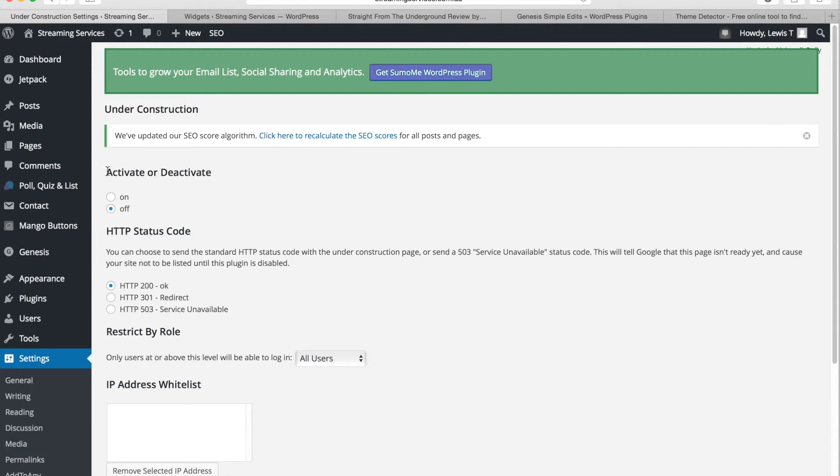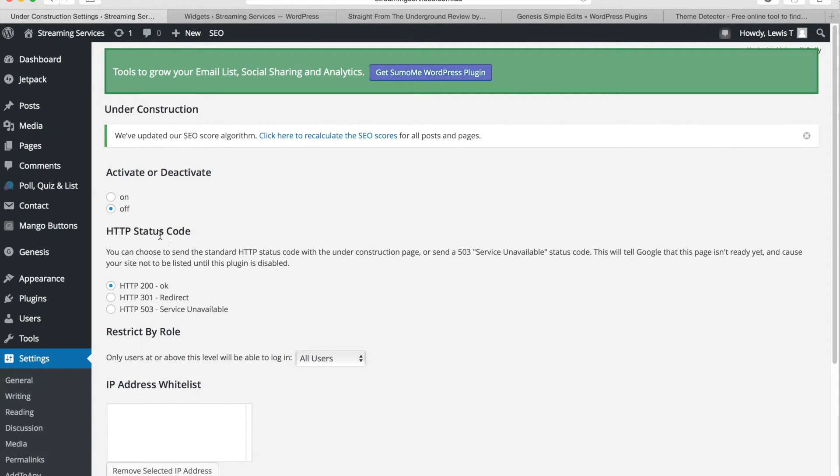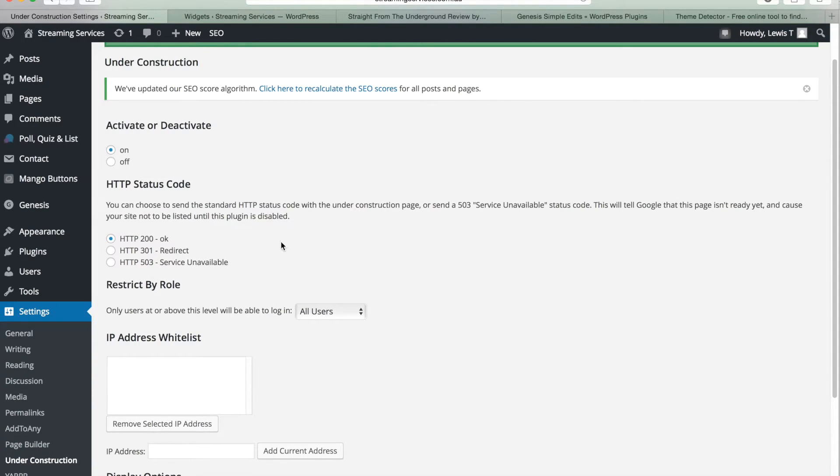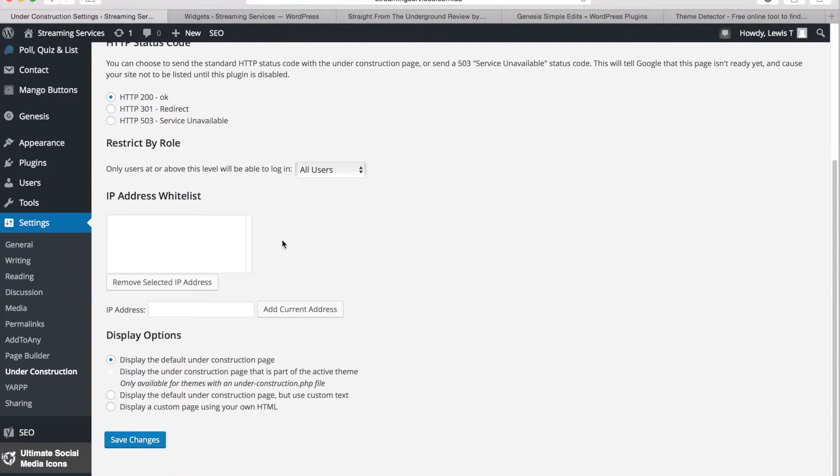And right here this is what you need to look out for. Activate or deactivate. So if you do on, this will deactivate the website you're building at the moment.